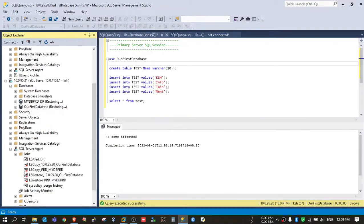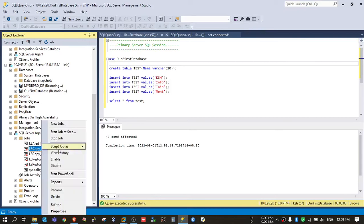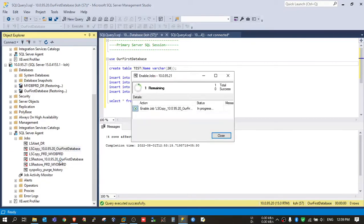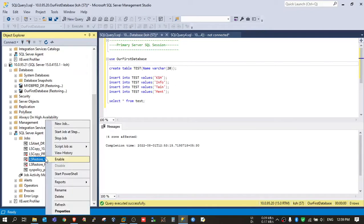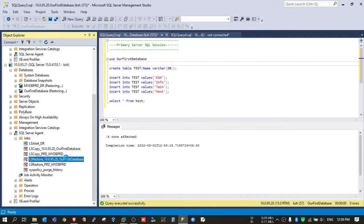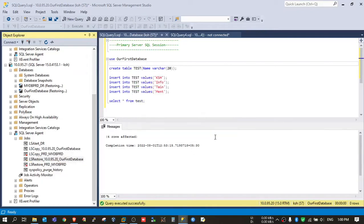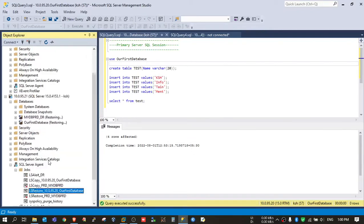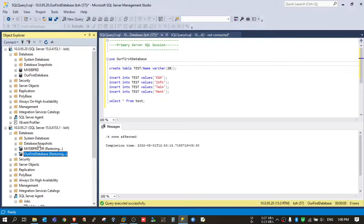And now enable the jobs—this copy job and the restore job. Now you will wait 10 seconds and you will observe here that it will change from restoring to standby slash read-only access. We will refresh here.